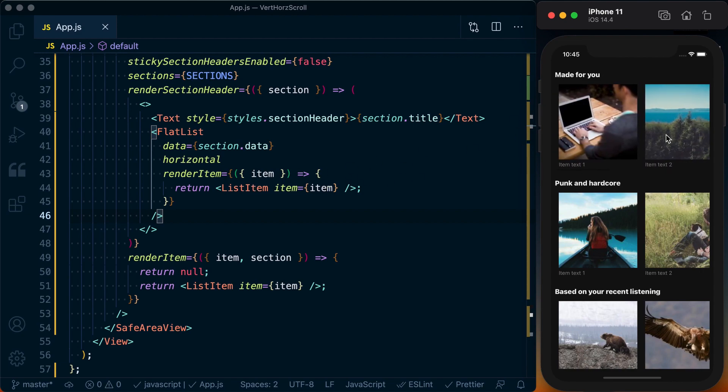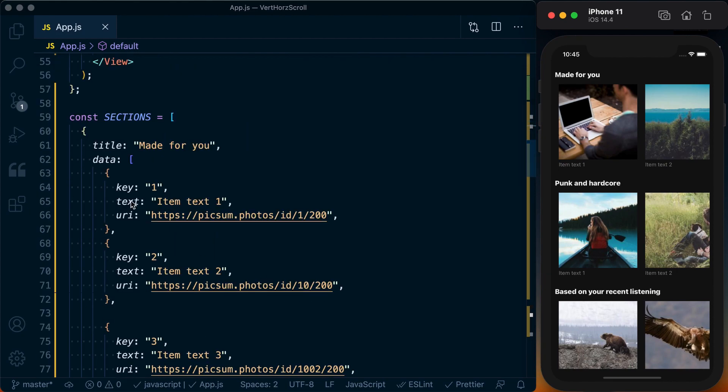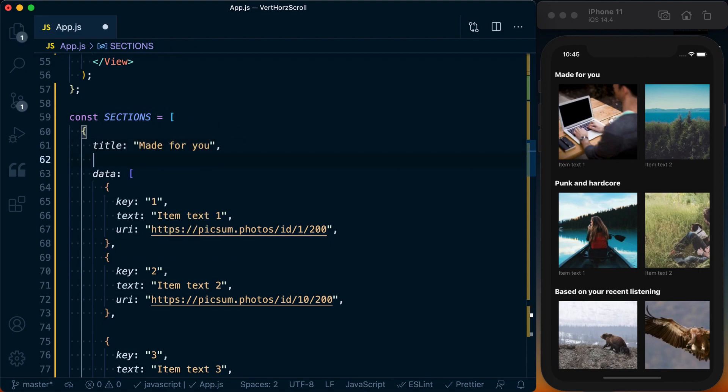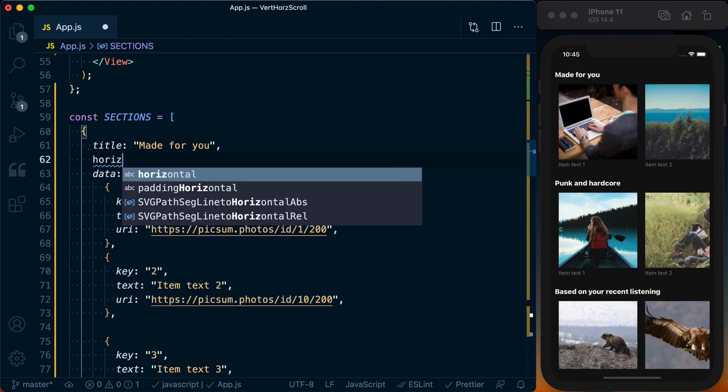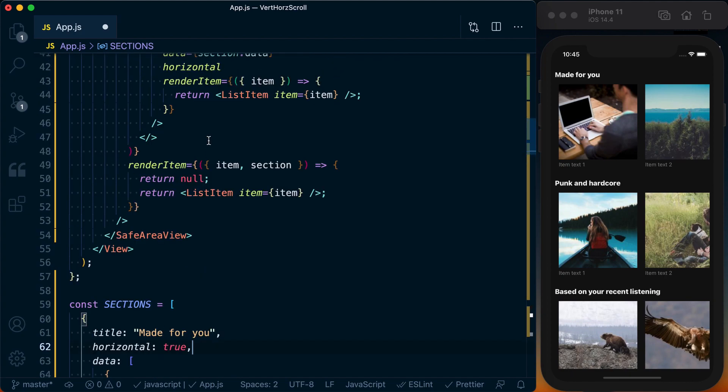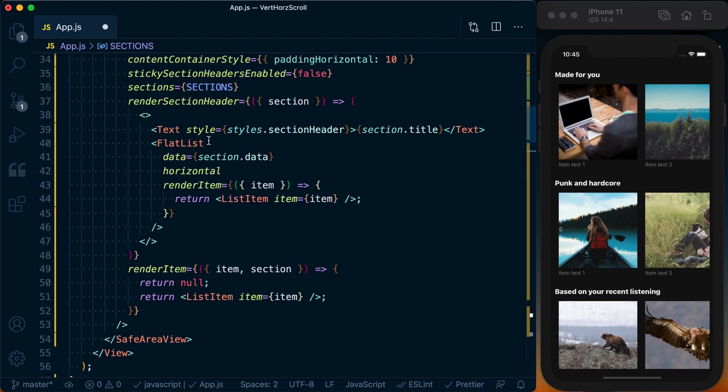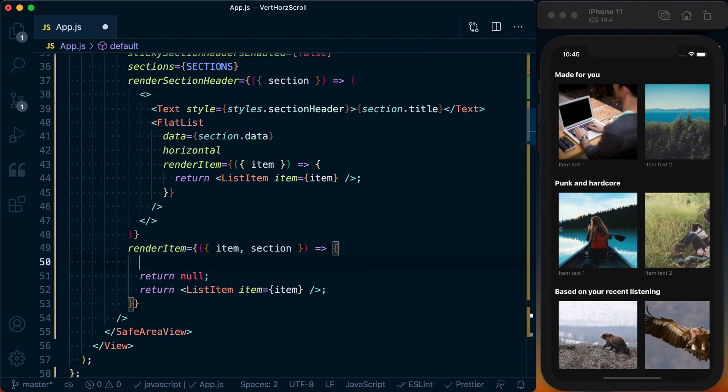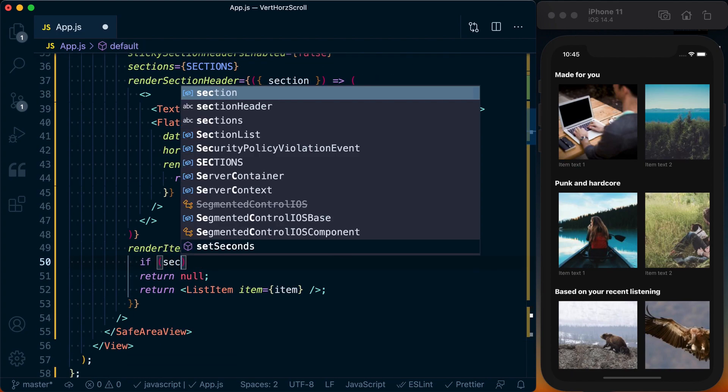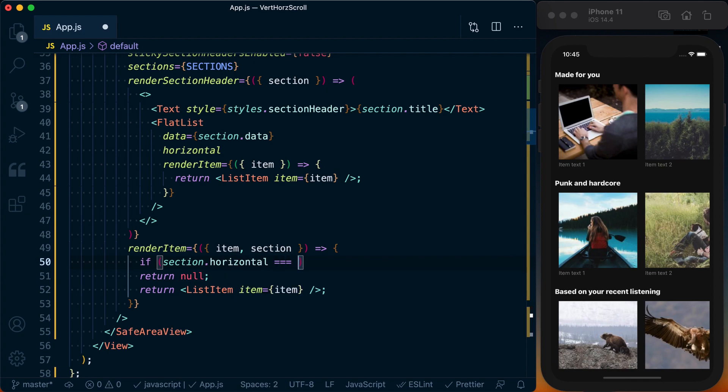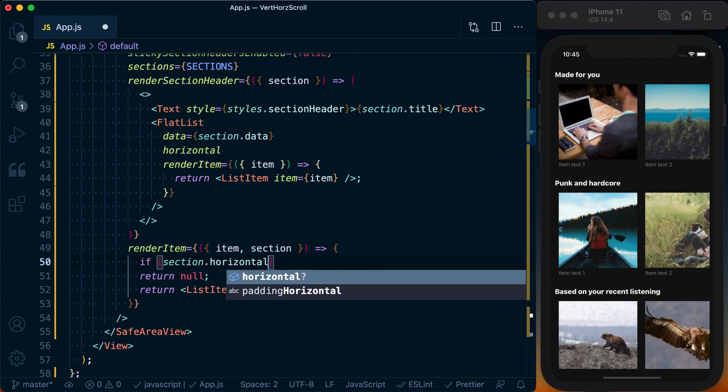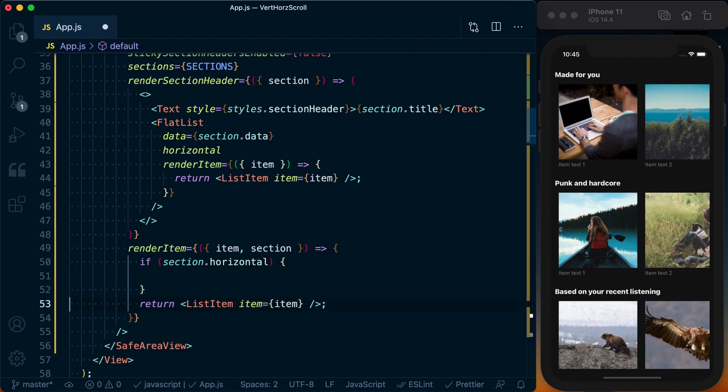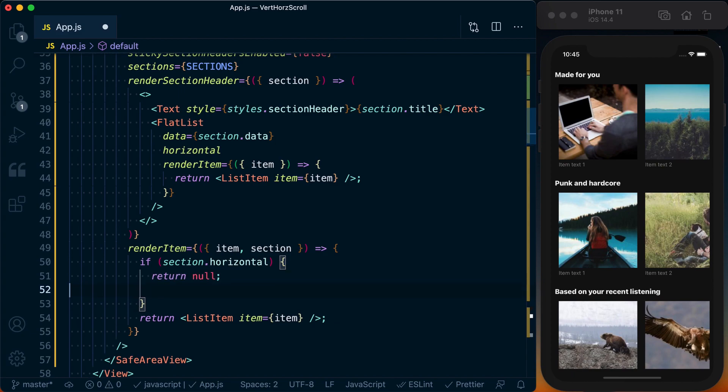What if we want to specify that, so some sections could render horizontally and some could render vertically? Well, to do that we could pass an additional piece of data to each section. So let's say this first one is the only one we want to render as horizontal, so I'll add horizontal: true to that. Using that, we say if the section.horizontal is equal to true, or just section.horizontal, then let's return null. Otherwise, we'll return our list item.